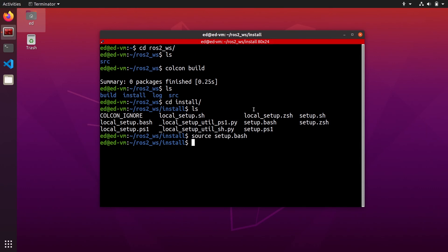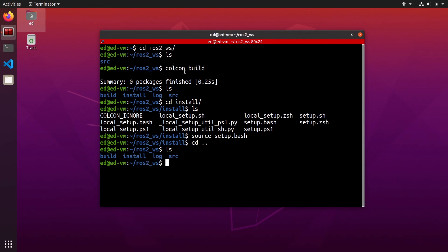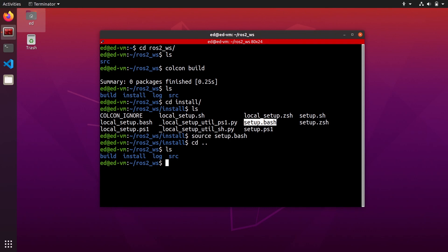That's pretty much it. To recap: you create a ROS2 workspace folder in your home directory or anywhere you want, then you create a source folder inside to write your code. When you want to build the workspace, you go to the ROS2 workspace directory and you do colcon build. Then you will have three new folders created for you, and in the install folder you have a setup.bash script to source if you want to be able to use the custom functionalities you have written.